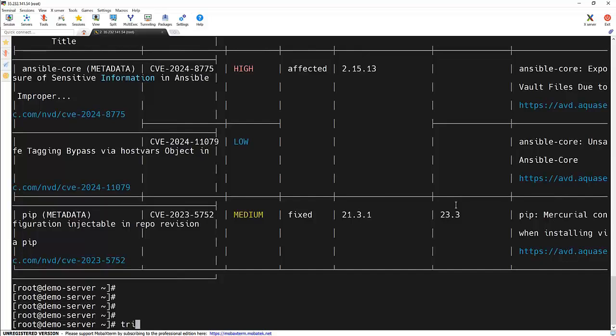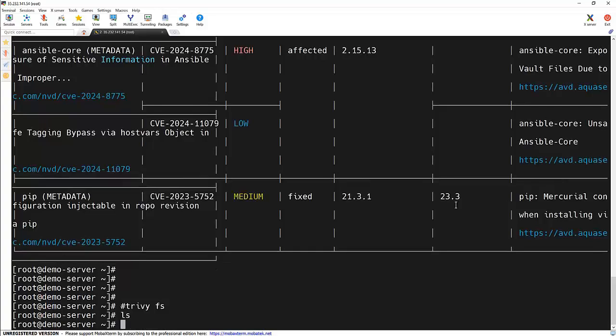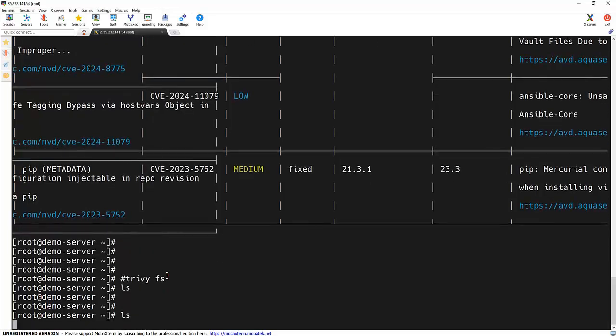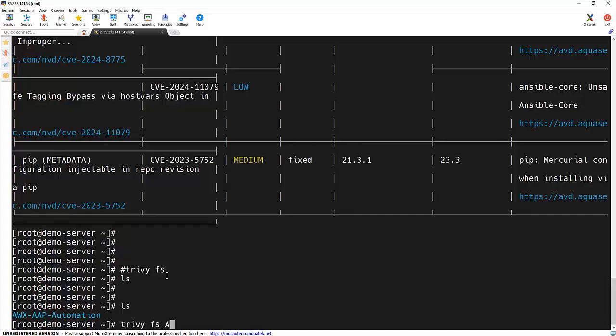trivy fs and some directory name. Let me find some directory here. So I am going to provide this particular directory, that is our AWX AAP automation directory, and that is trivy fs and this particular directory.